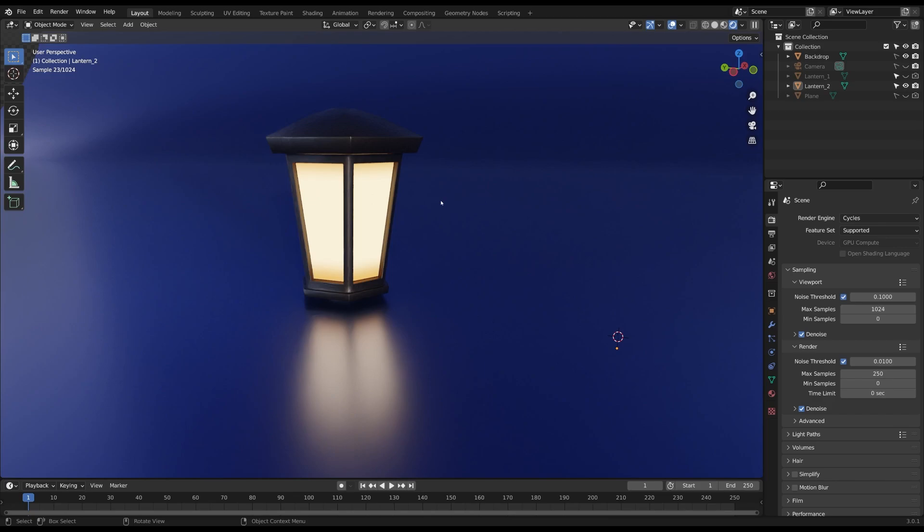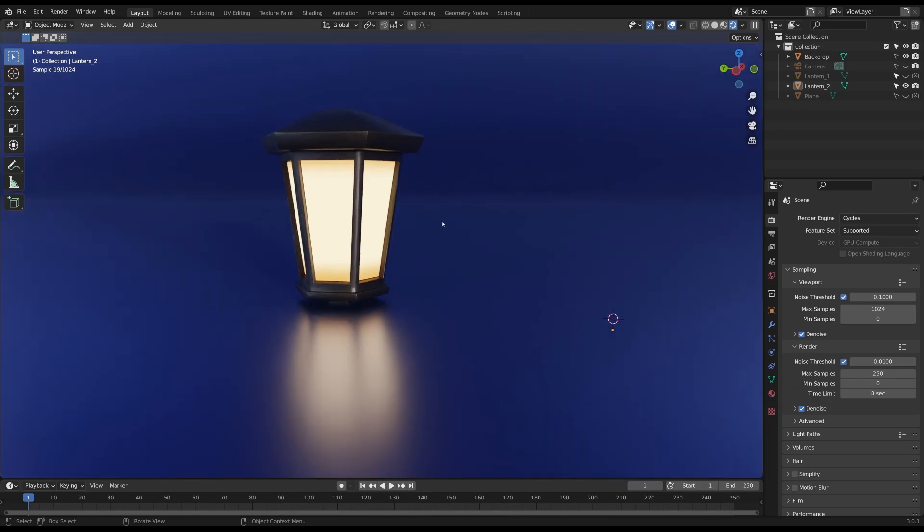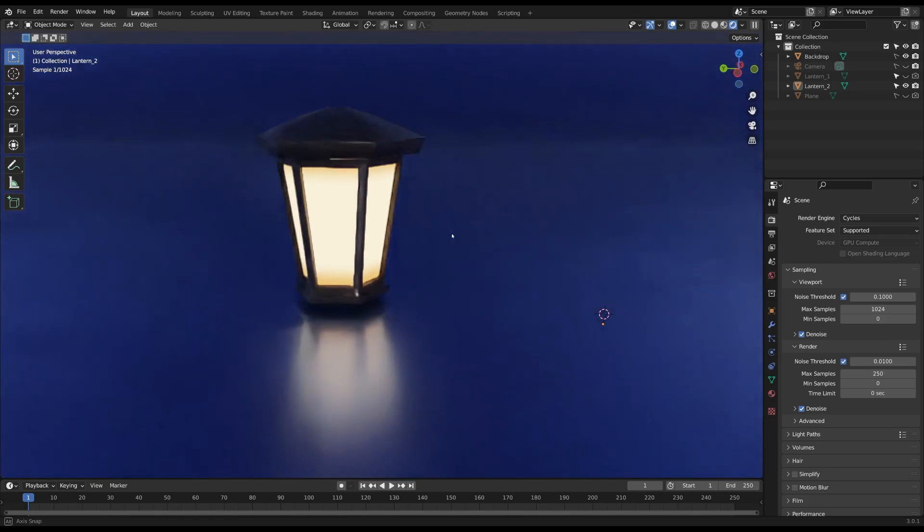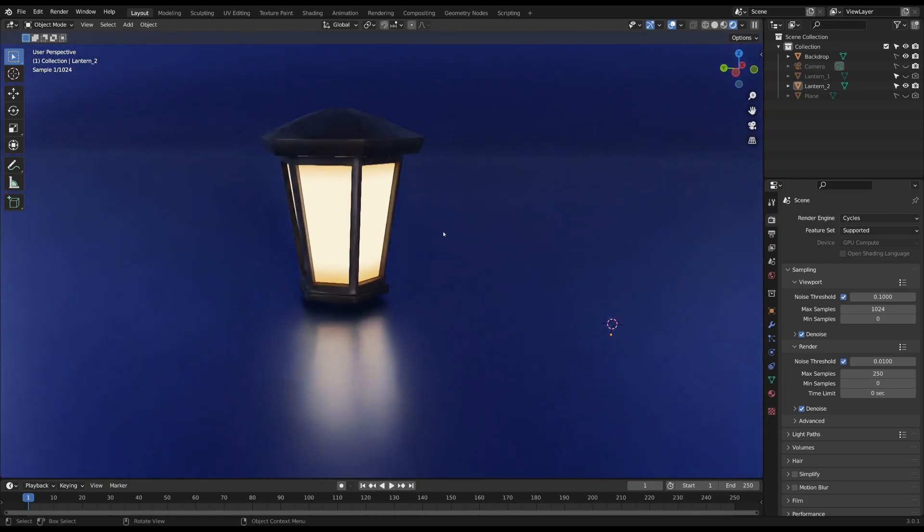This is really quick and easy to fix so let's get to it. I've added an emission shader on some of the faces of this lantern and if you want to know how to do this I have a tutorial about it. The link is in the description below.